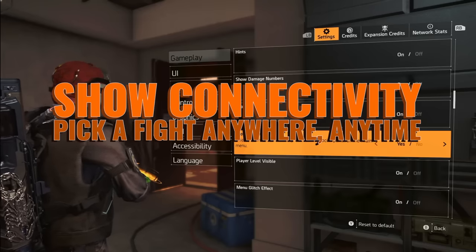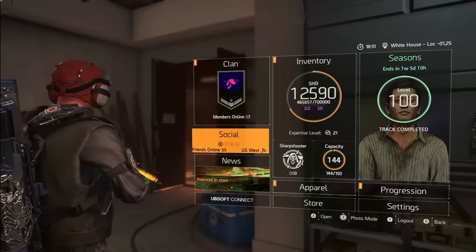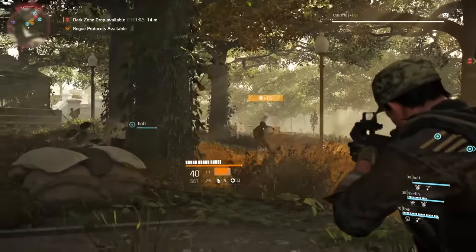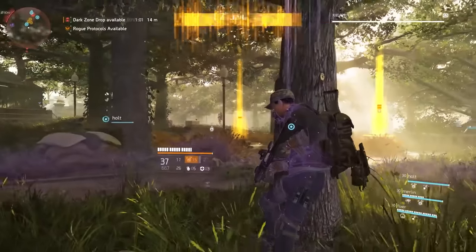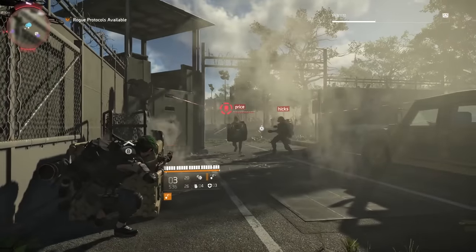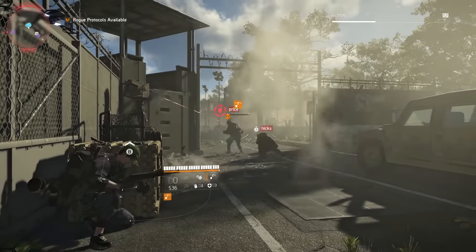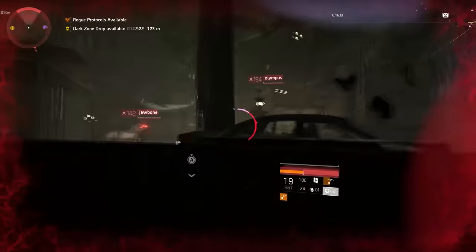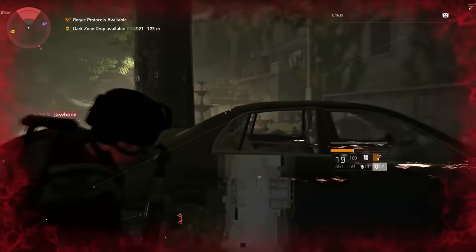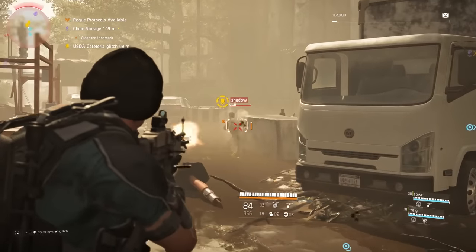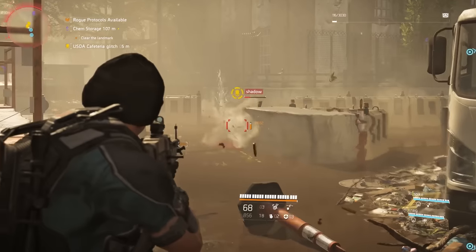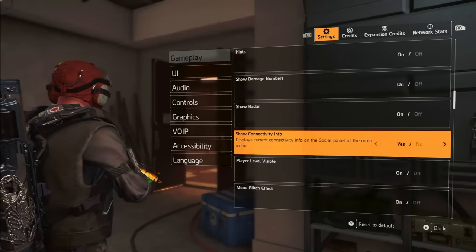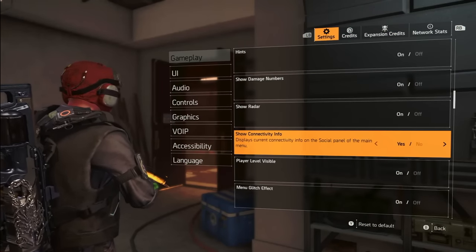The show connectivity info setting discreetly keeps you informed about your server connectivity when teaming up with agents in another part of the world. This can impact your in-game activity performance related to grouping up or encountering player enemies in conflict modes. In PvP, you might find fewer agents in the Dark Zone at 5am on a West Coast server, but jump into the East Coast server and a rogue breakfast is served. Activate 'Show Connectivity Info' in your game settings.